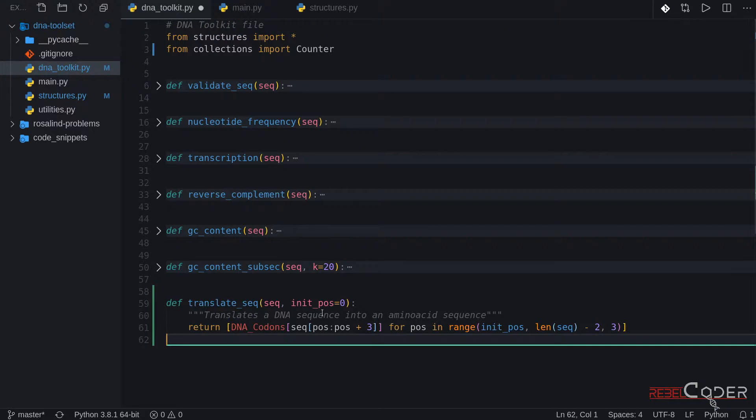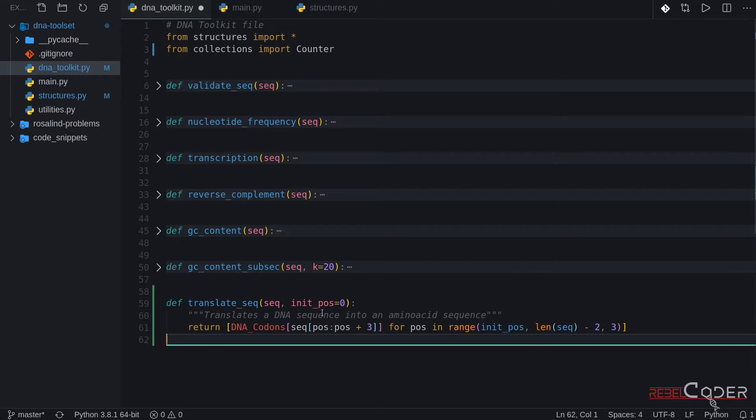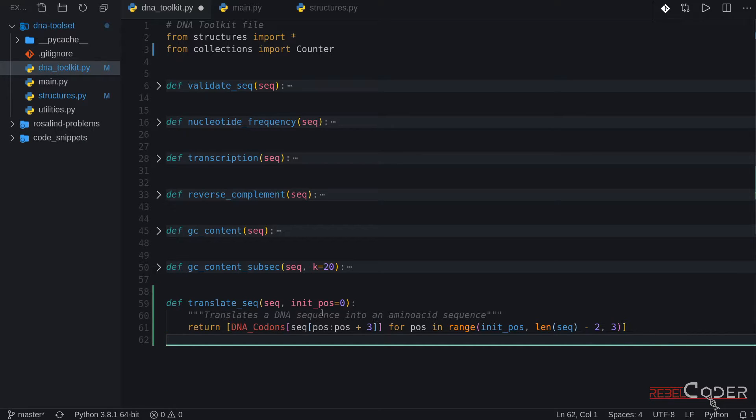Okay so here's our new function. It's called translate_seq. It's a one line of code function as you can see and it accepts a sequence, a DNA sequence, and initialization position which is set to 0 by default. We're not going to use this initialization position right now. We're going to need that to generate reading frames. When you generate reading frames you should generate six of them and we're going to need this parameter to actually shift our reads. But again we're going to see that in our next videos.